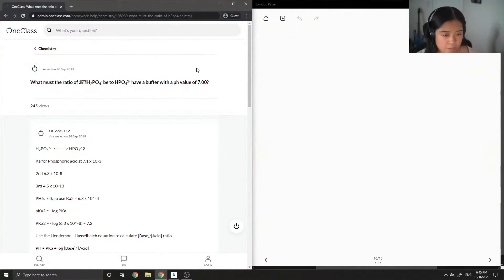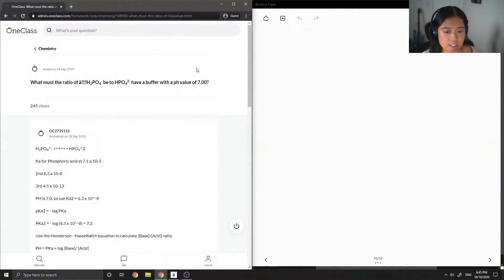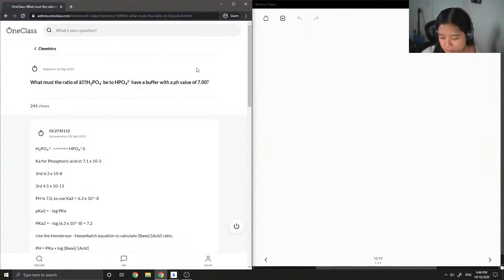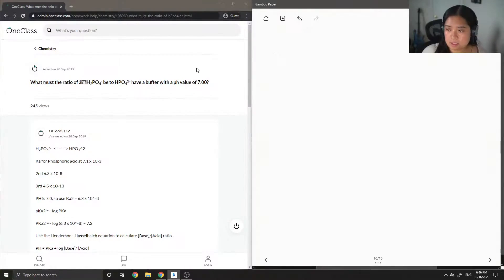The first question asks: what must the ratio of H2PO4 minus to HPO4 2 minus be to have a buffer with a pH value of 7? So the question is asking what the ratio of those two species should be to achieve a pH of 7.